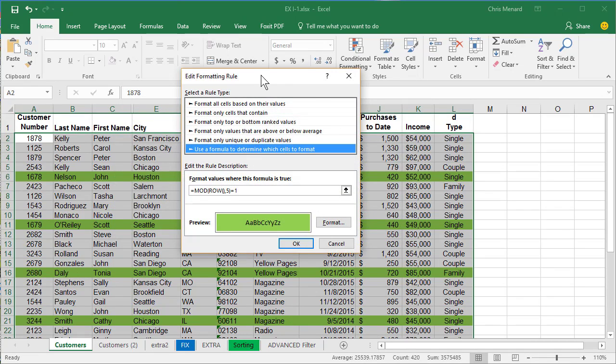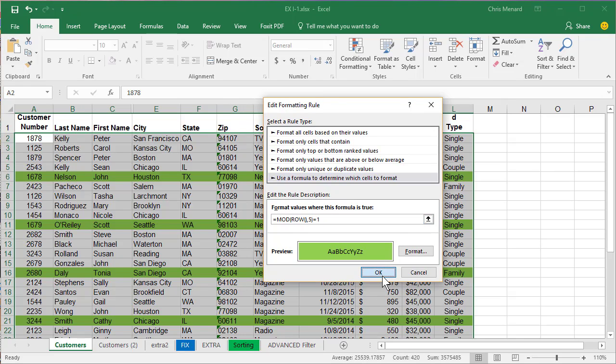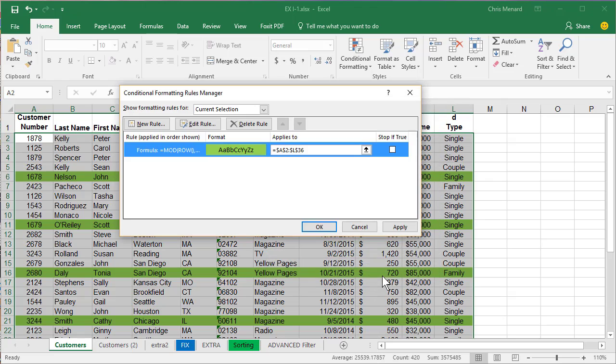So there it is one more time. If you want every fifth row of data to have a condition, that's your conditional formatting formula to use. Hopefully that helps. Thank you.